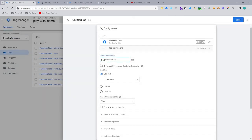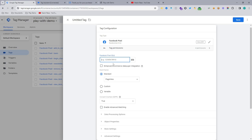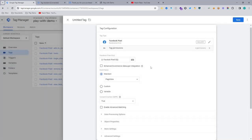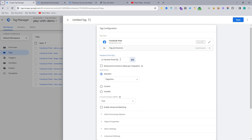And here you need to input your Facebook Pixel ID. Just copy from your Facebook Pixel datasets or event manager. We already made the constant variable with our Facebook Pixel ID, so constant variable, we already inputted the Pixel ID on there and we are selecting here. So that means the Facebook ID with that.